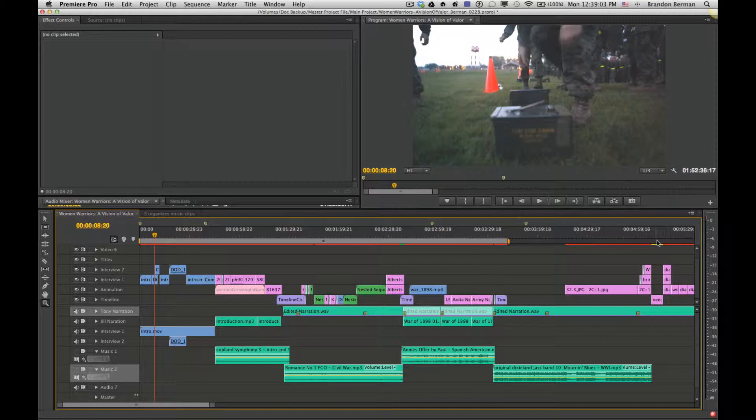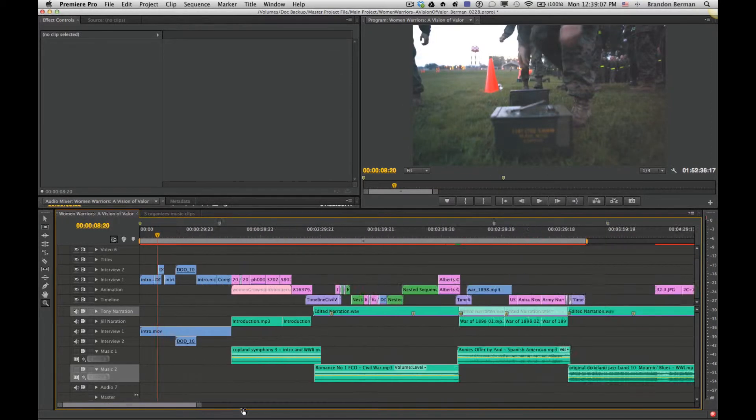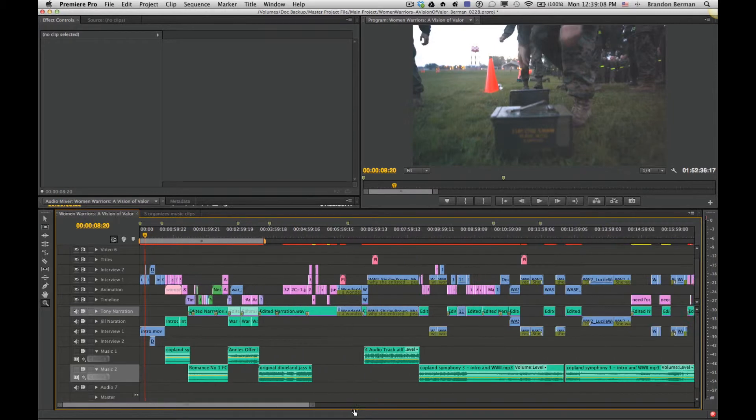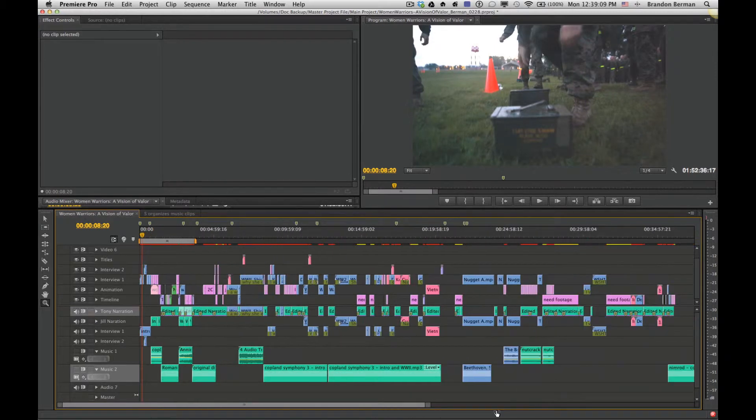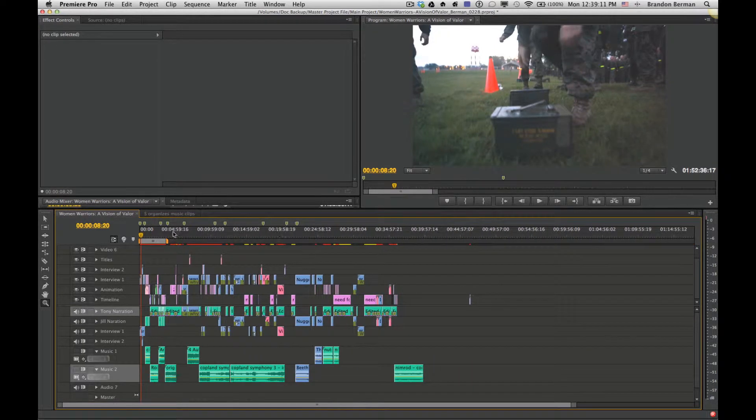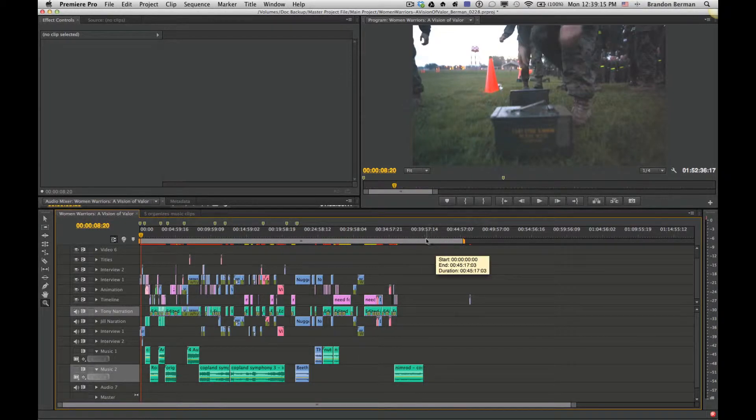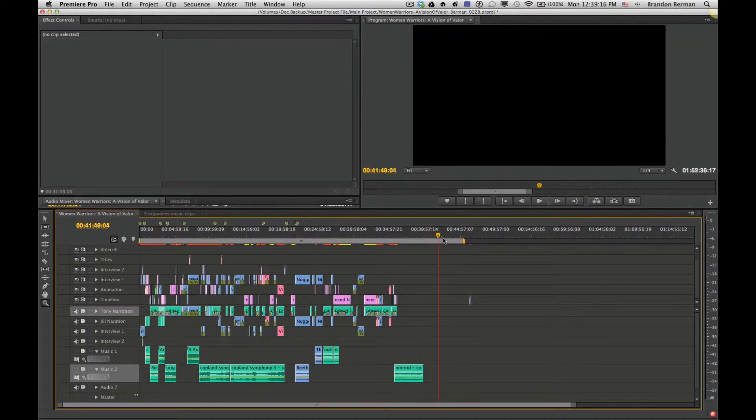If it actually goes beyond your project, it could actually export out some black areas, something that would look like this, for example. So if I zoom out on the project and I move this all the way over to here, you'll see that this would export out just black video here.